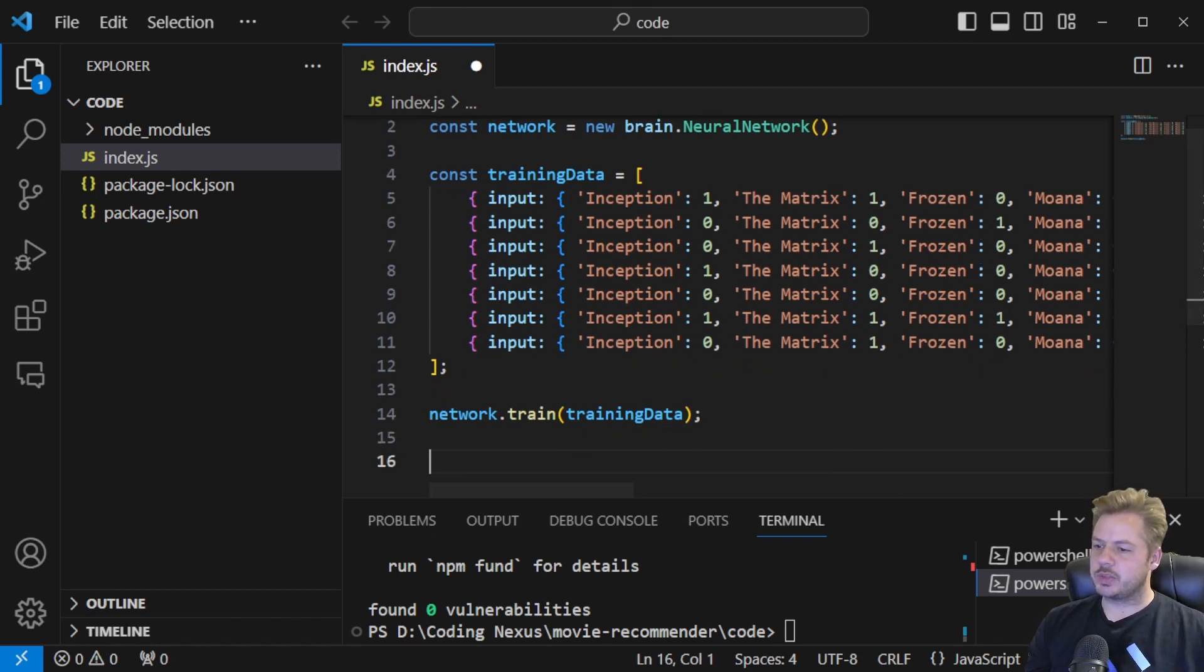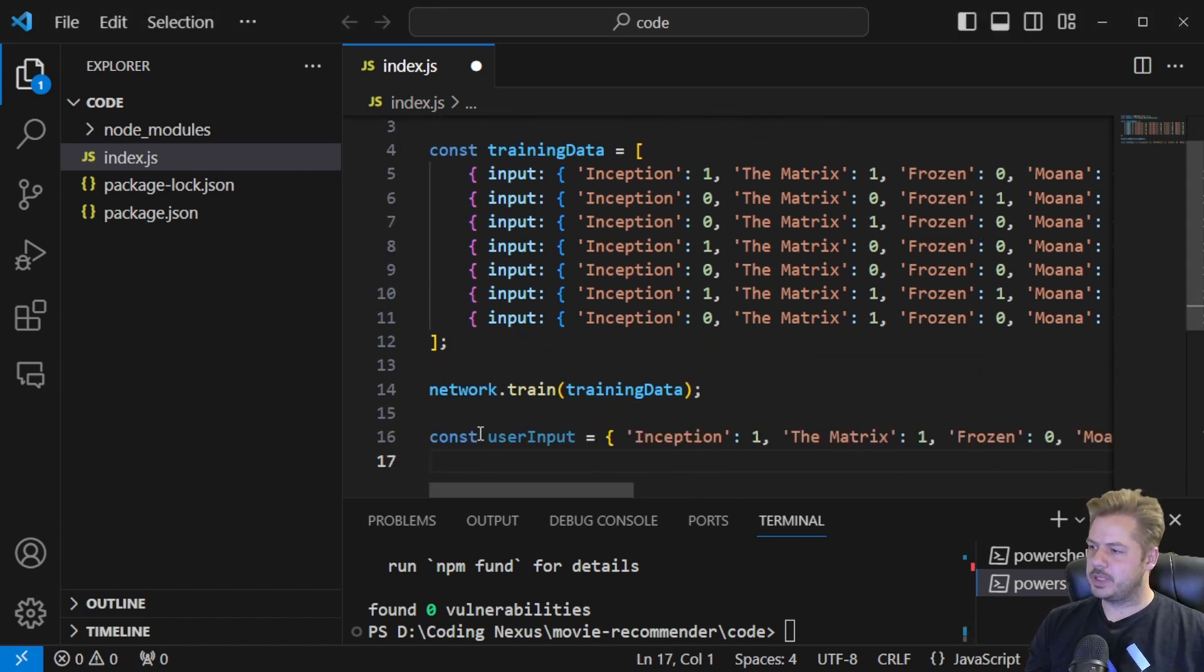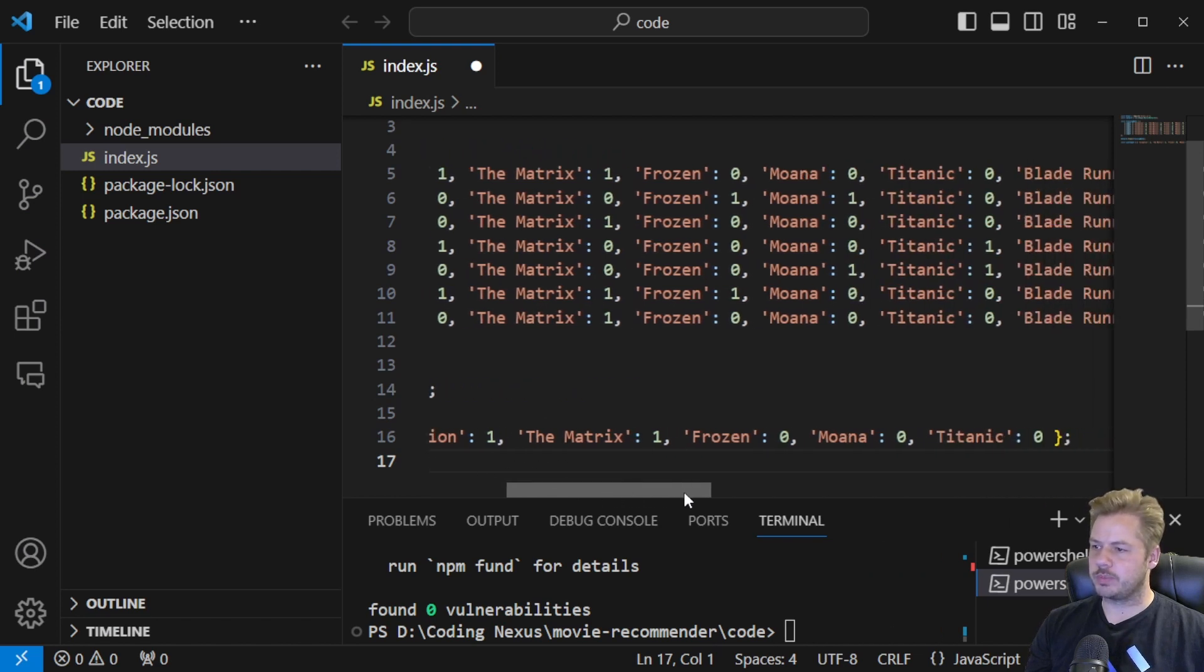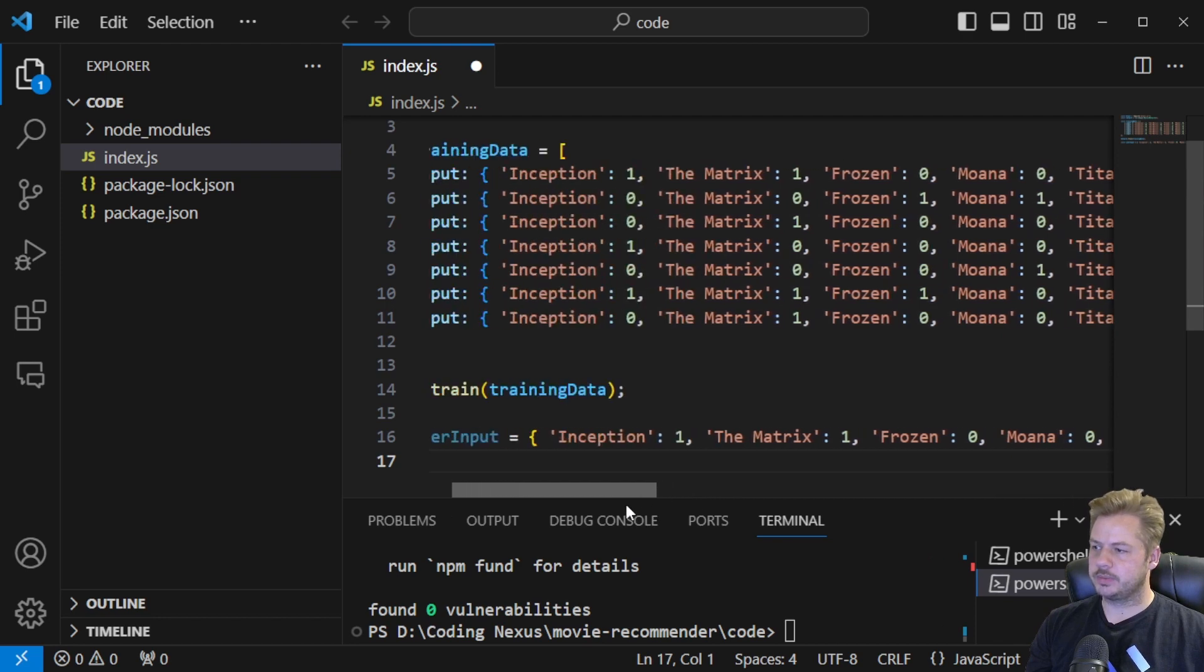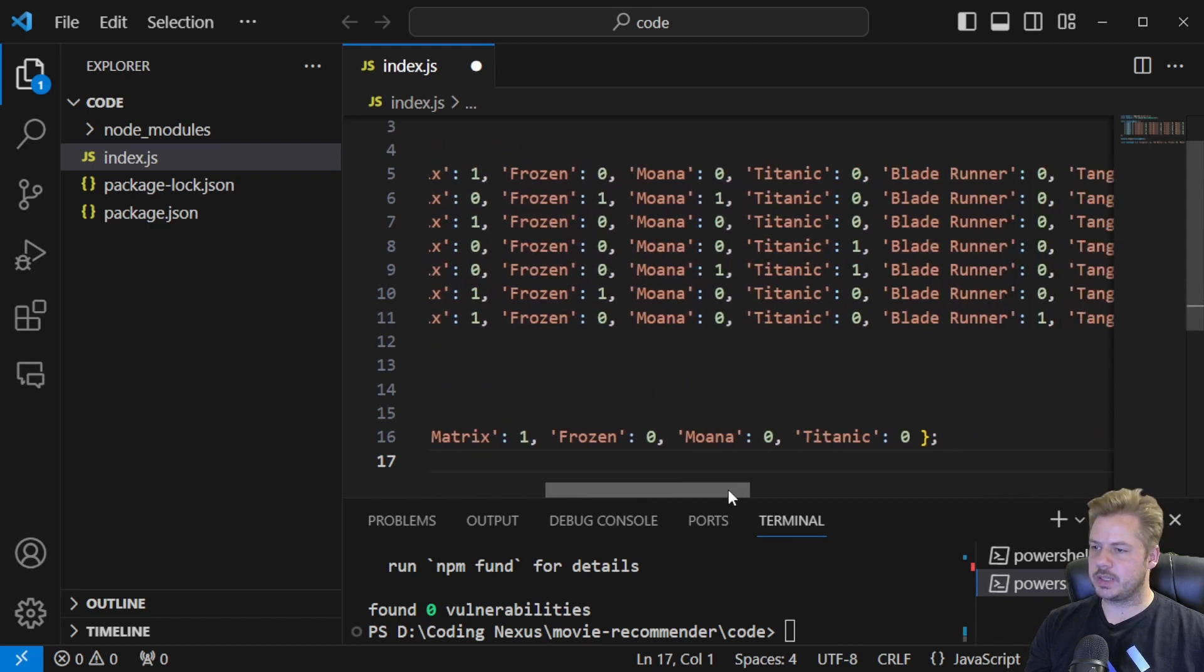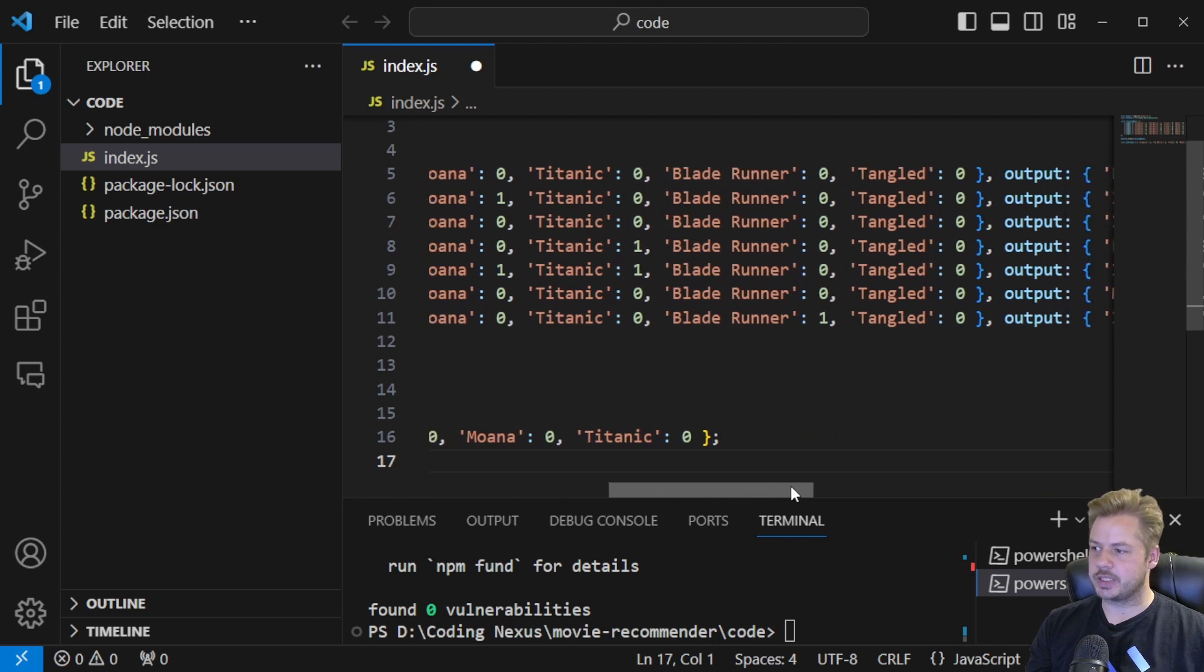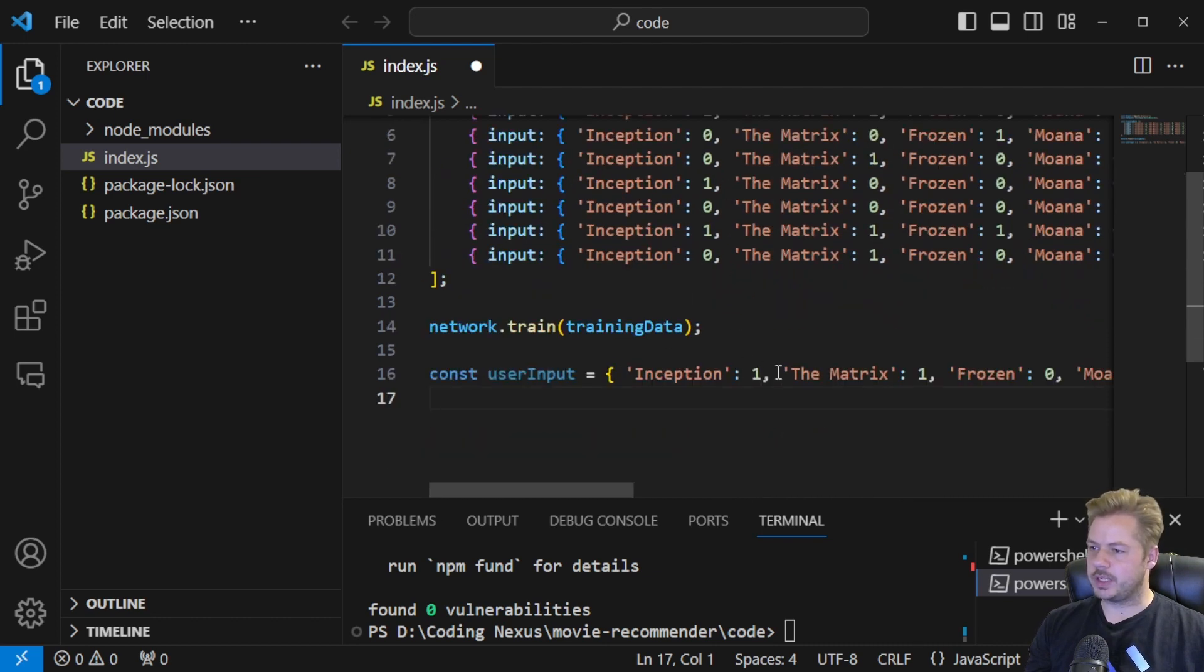So let's take in some user data. So I've got some data here. The user inputs - they've watched Inception and The Matrix but they haven't watched Frozen, Moana or Titanic. Notice I haven't listed all of the movies in here. So it's missing Blade Runner and Tangled. So in reality we could just have one movie in here or just two based on what the users actually watched.